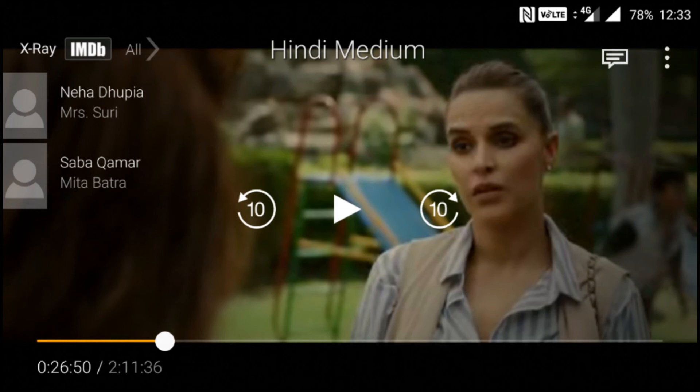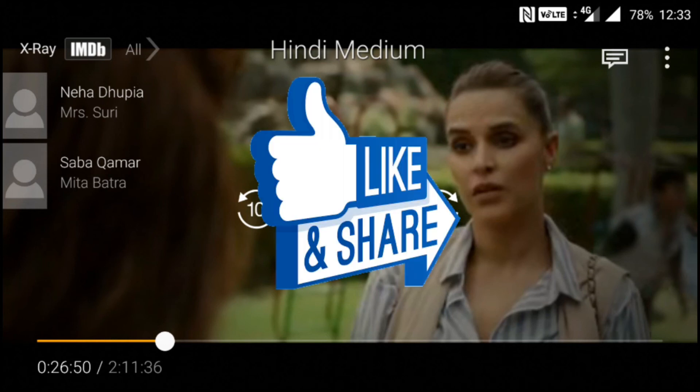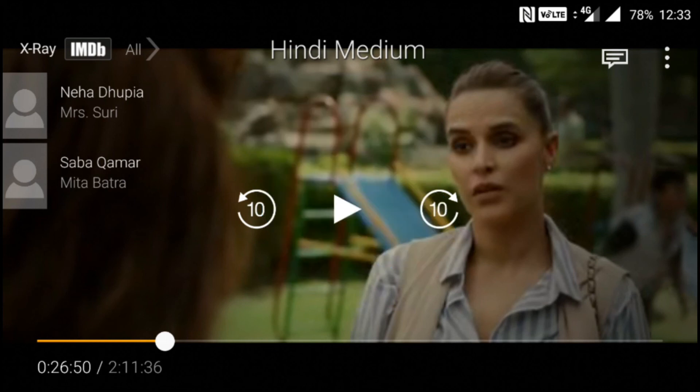Thank you so much for watching. If this helped you fix the problem on your Amazon Prime Video application, please give us a thumbs up — that will keep me motivated to keep uploading such videos. Share it with your friends who need this, and until we meet again, keep the madness alive.